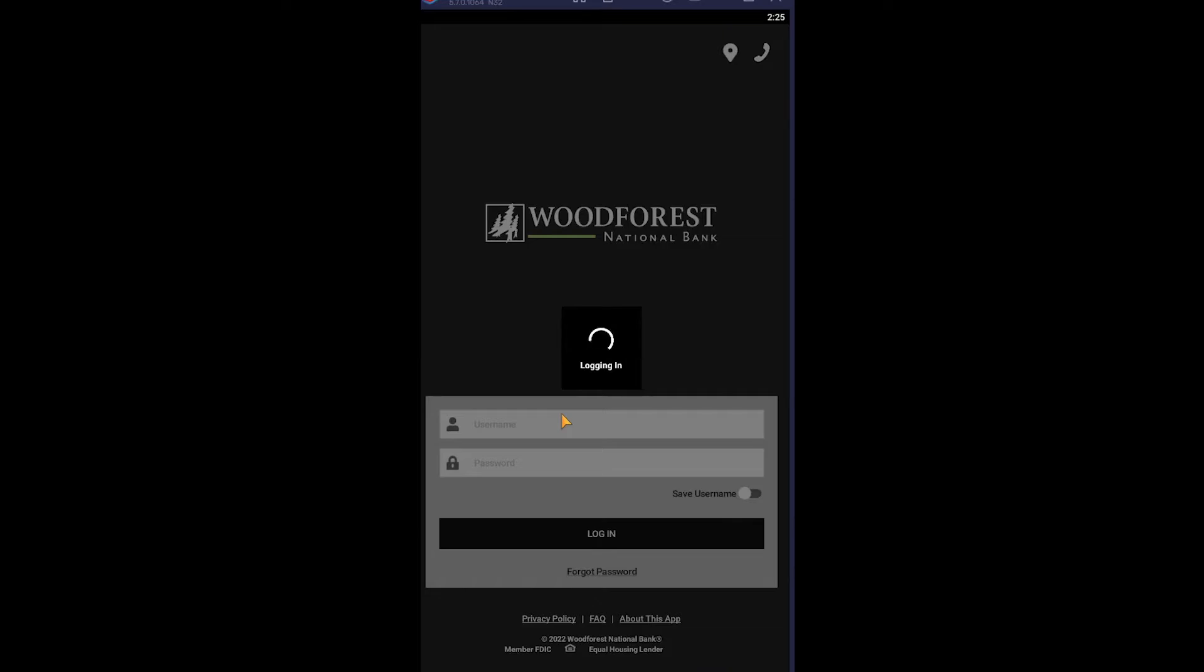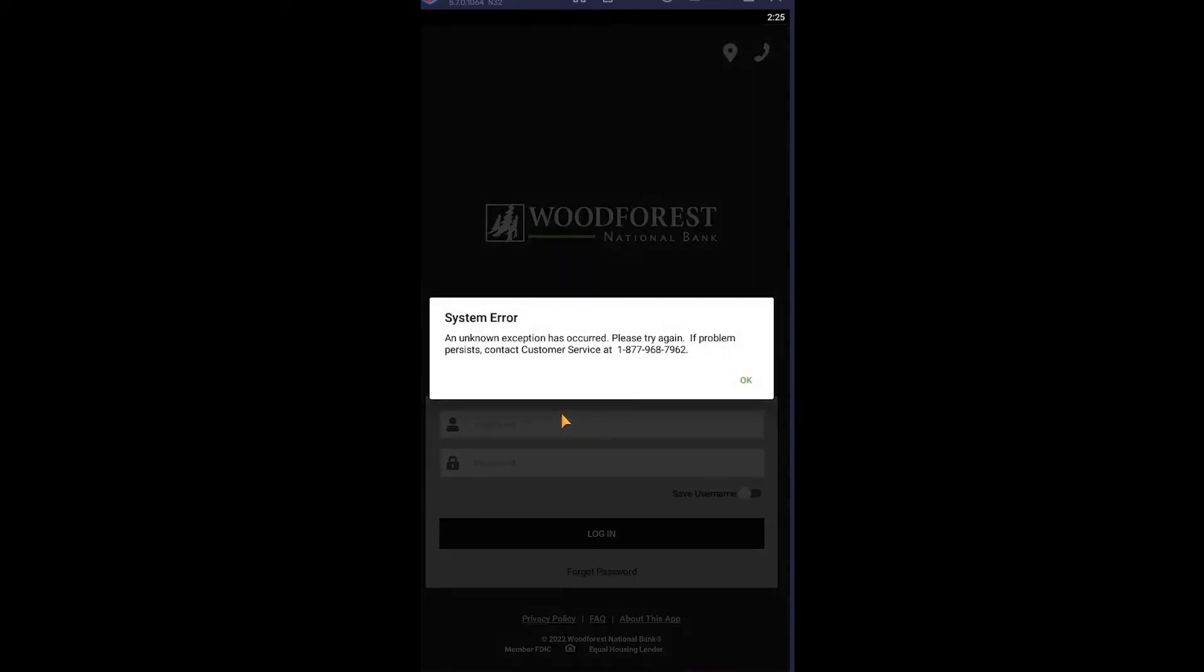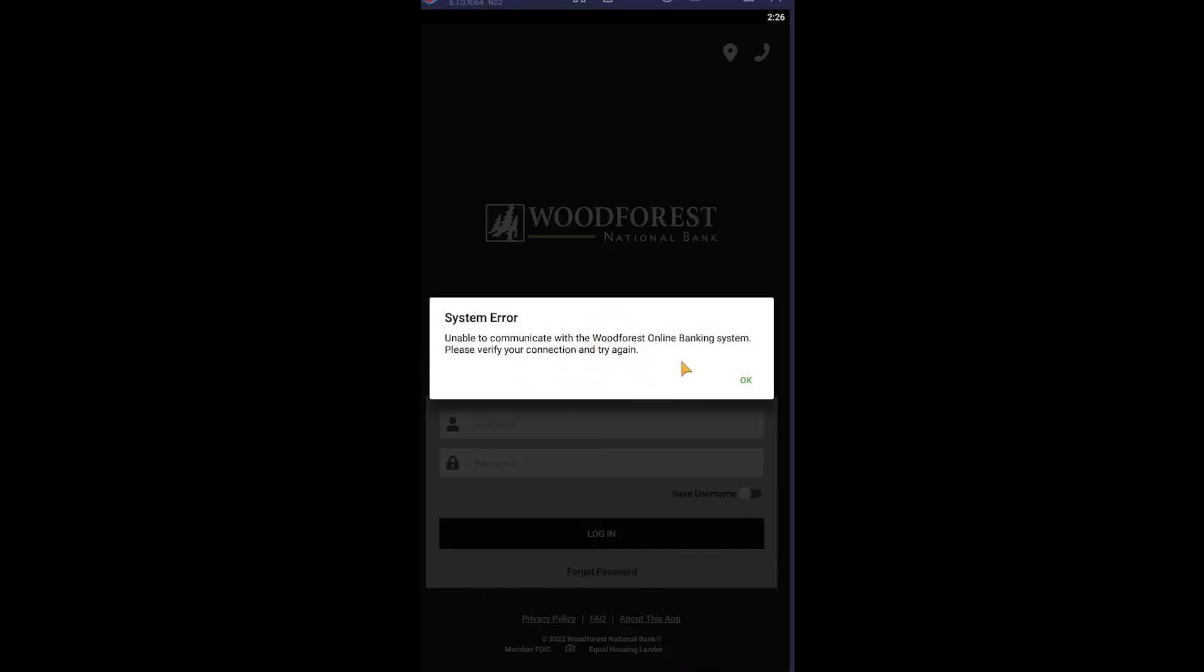And for those people who do not know what Woodforest National Bank is, Woodforest National Bank is a privately held bank headquartered in the Woodlands, Texas. As of March 2020, it had more than 788 branches in 17 countries. So basically it's a really big bank and basically many people know about it.